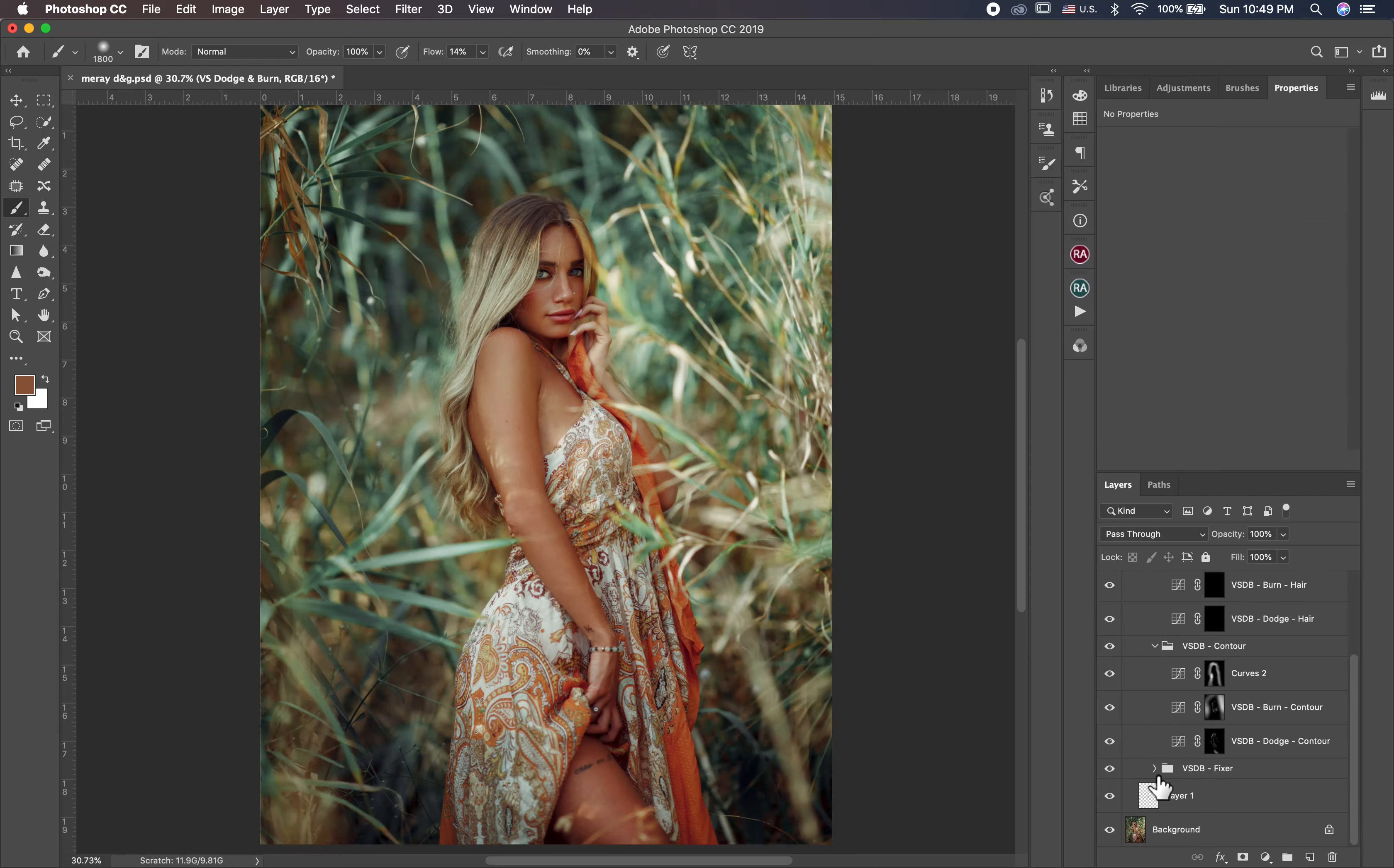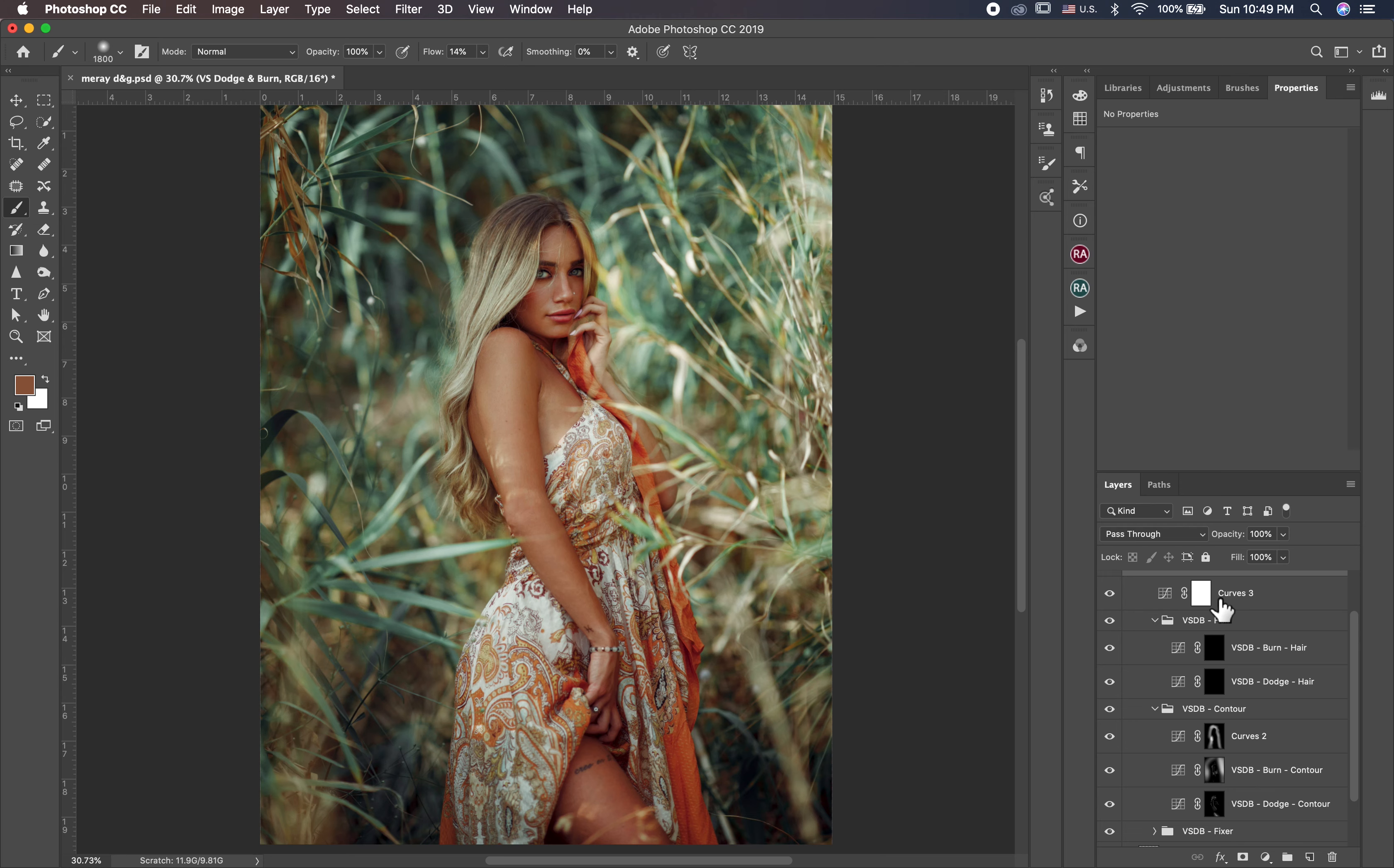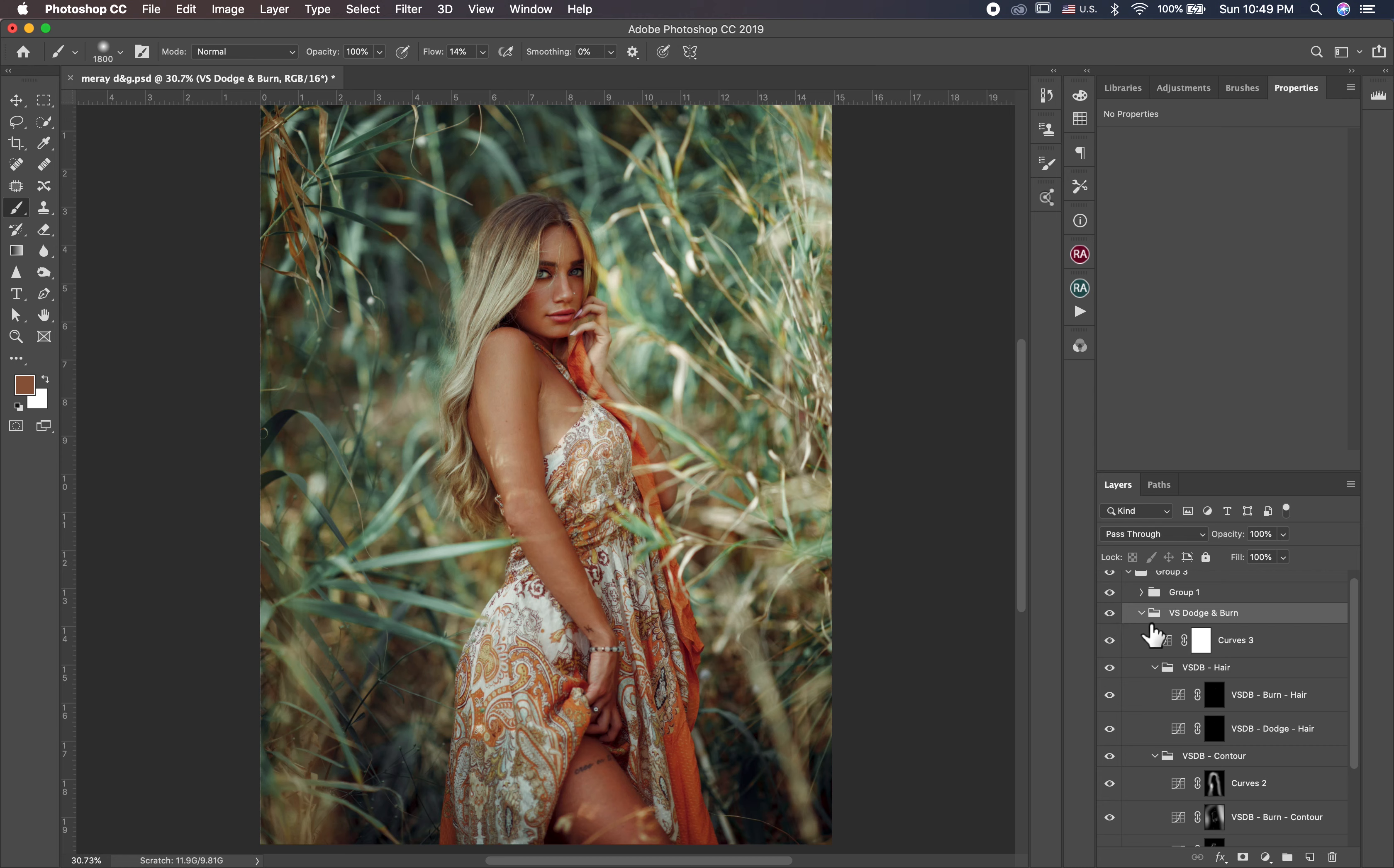So guys, we finished dodge and burn and cleaning and everything. So let's show you the dodge and burn. This is the first layer. This before, after. Actually this is the first one. This is the cleaning, before, after. And this is the contouring. And I make like a halo around the model. And this for the eyes. I lighten a little bit the eyes. And this all together, everything. This before and this after.